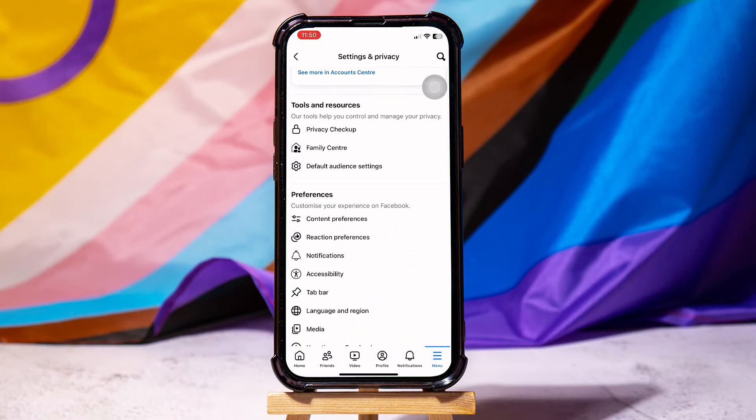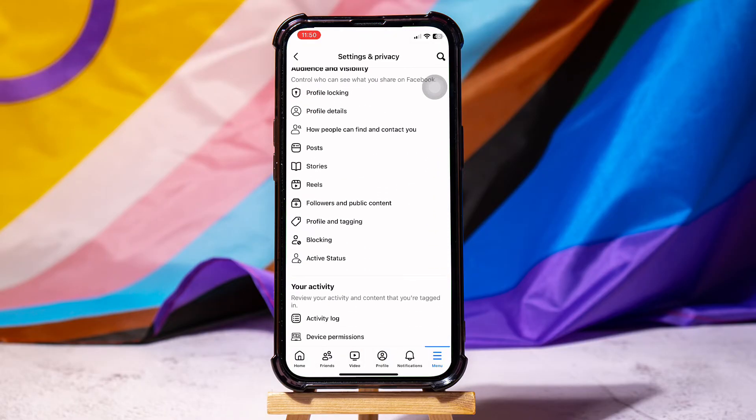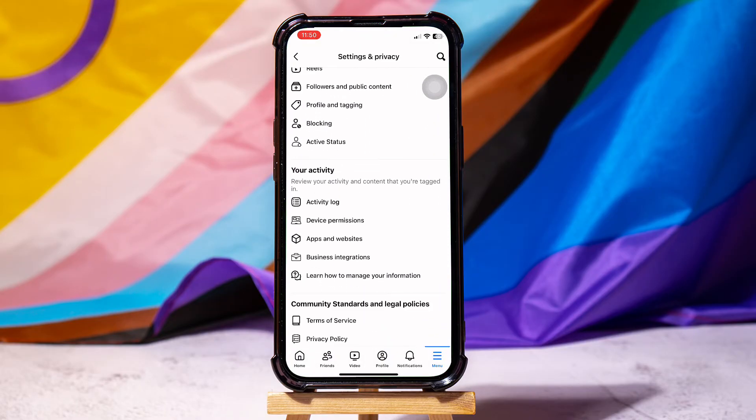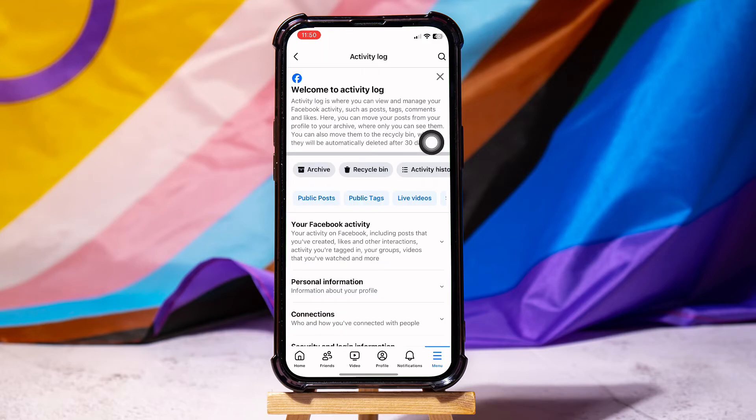Scroll down to the Your Activity section. Then, go to Activity Log. Here, tap on Recycle Bin.